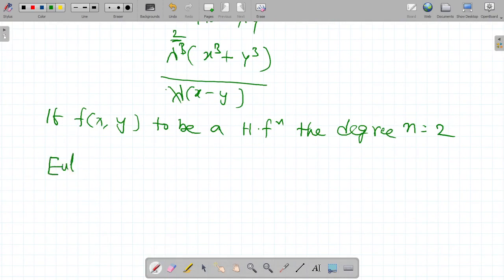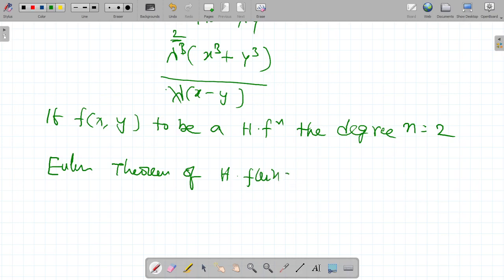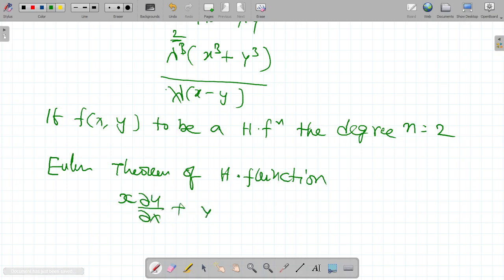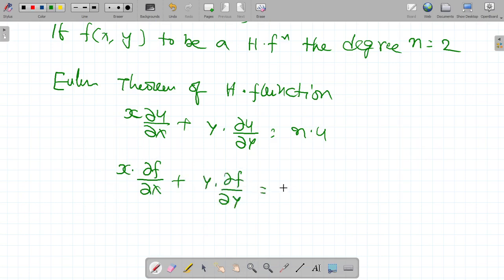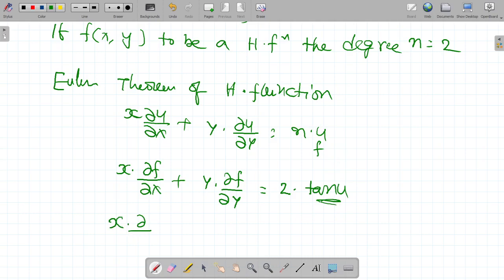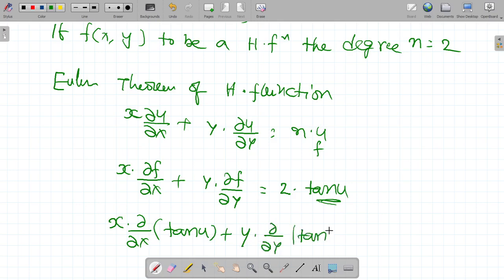What is Euler's theorem for homogeneous functions? Euler's theorem states: x into dou u by dou x plus y into dou u by dou y is equal to n into u. Apply in our problem: x into dou u by dou x plus y into dou u by dou y is equal to n value is 2, and u here means f, which is tan u. So x into dou by dou x of tan u plus y into dou by dou y of tan u is equal to 2 into tan u.